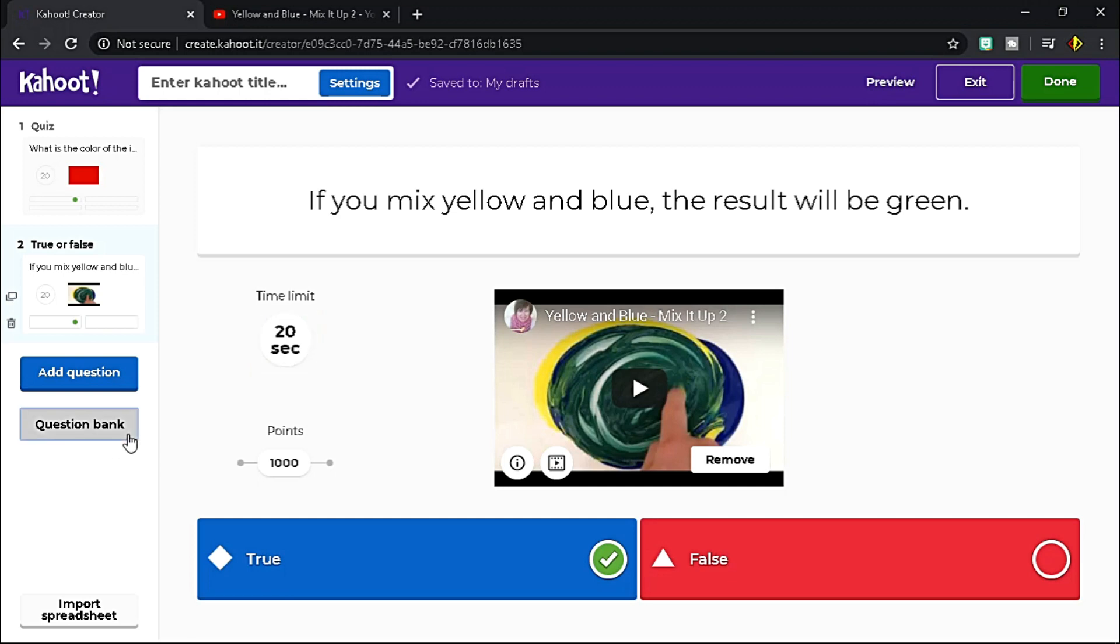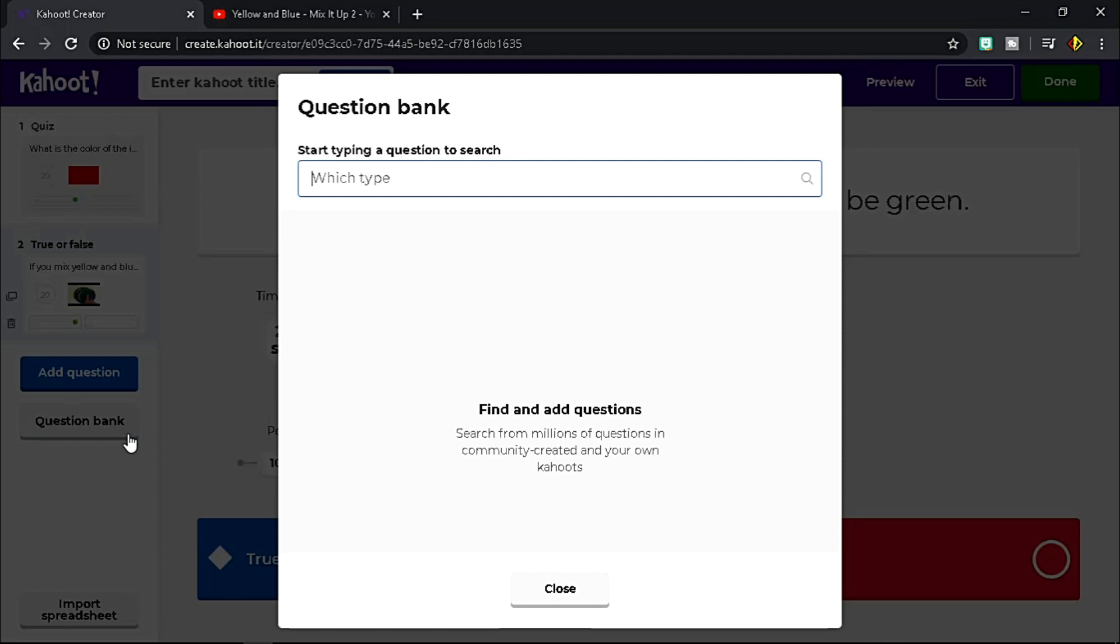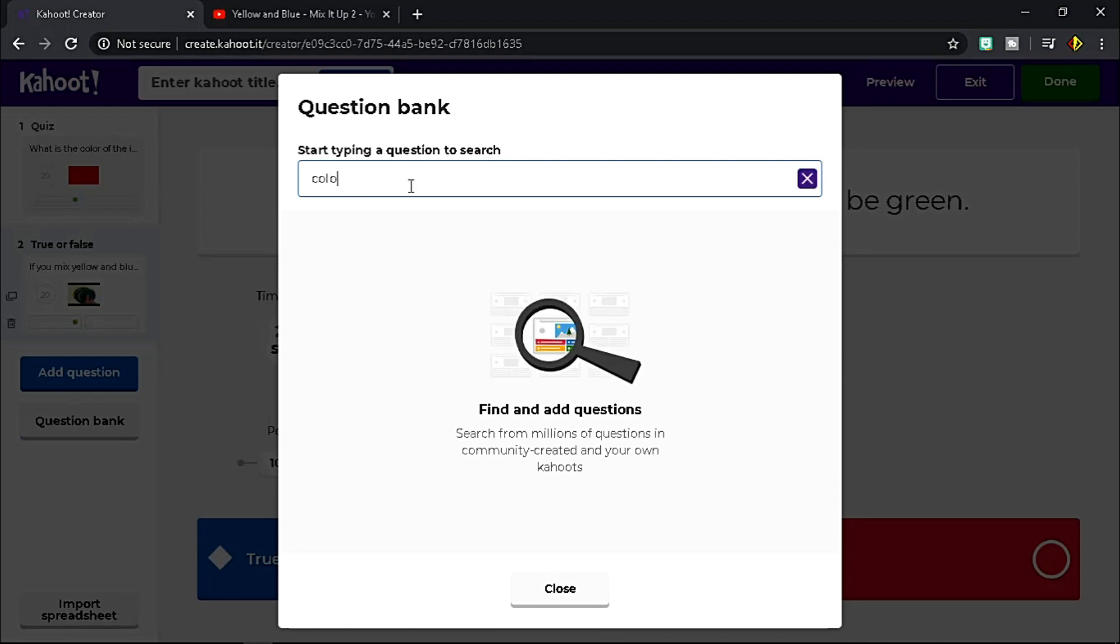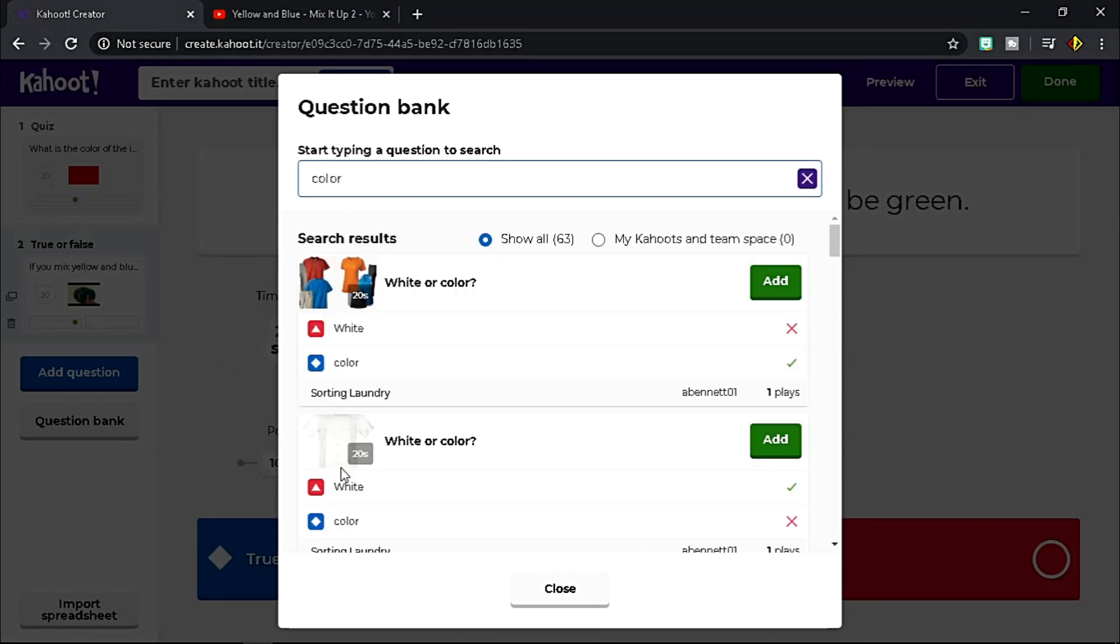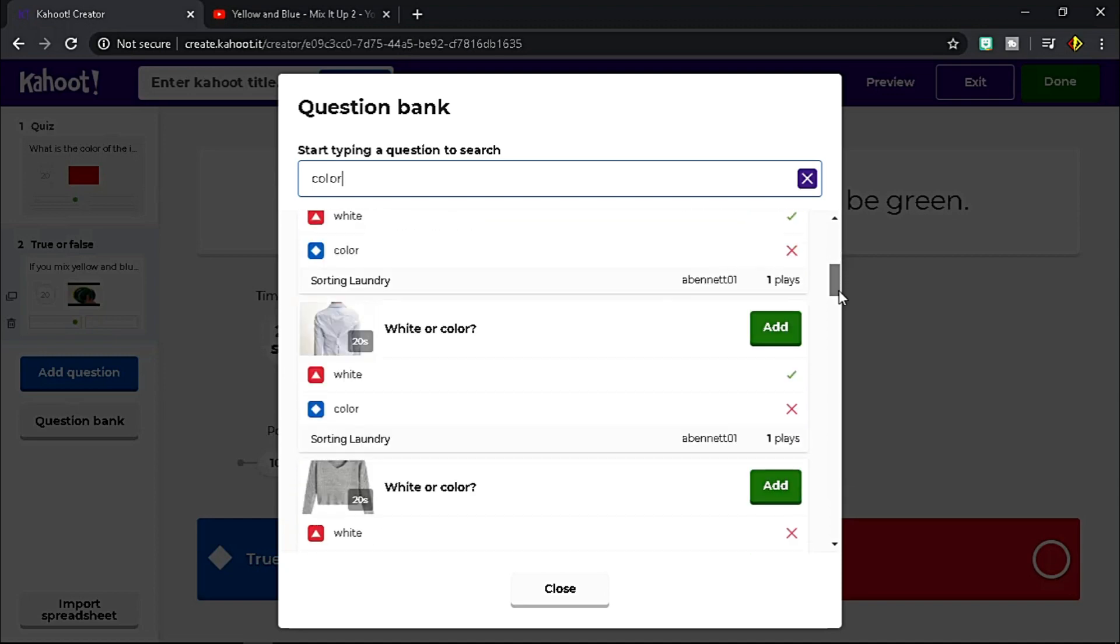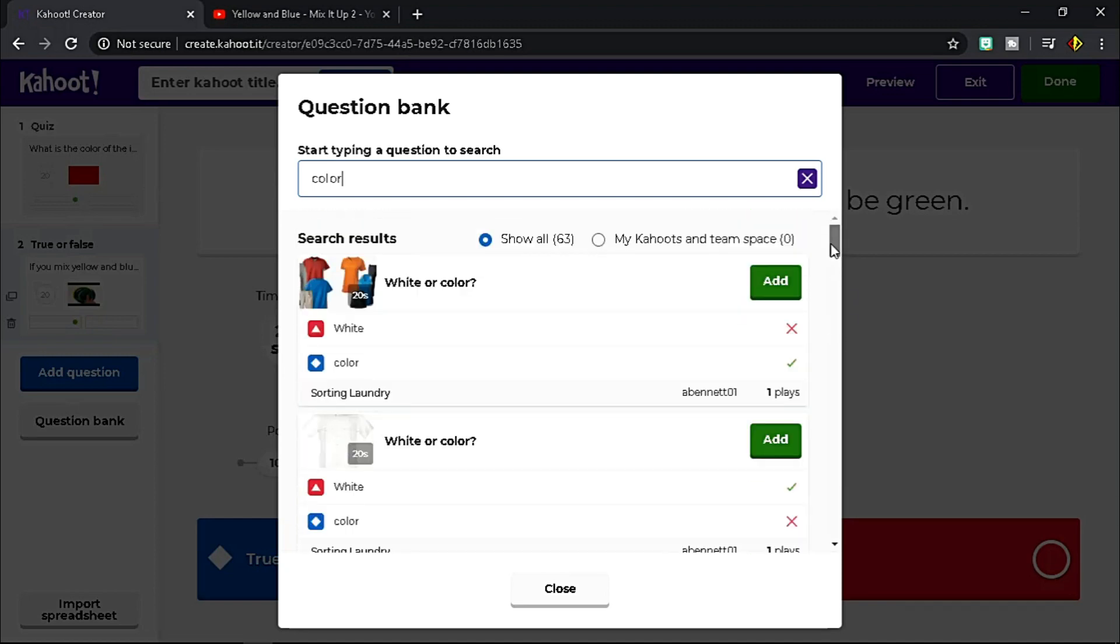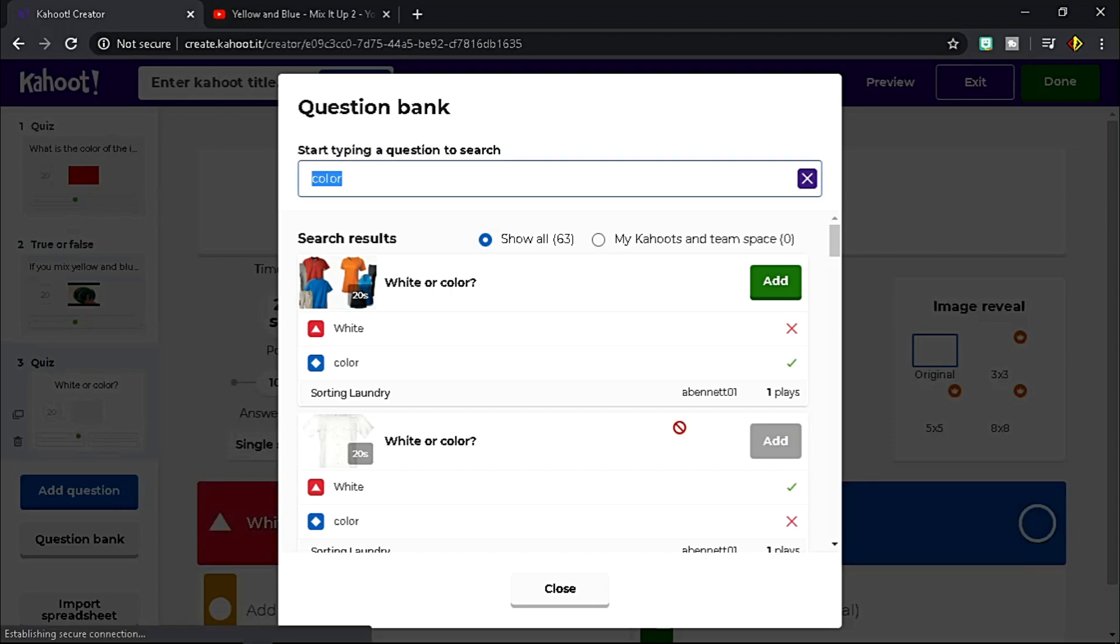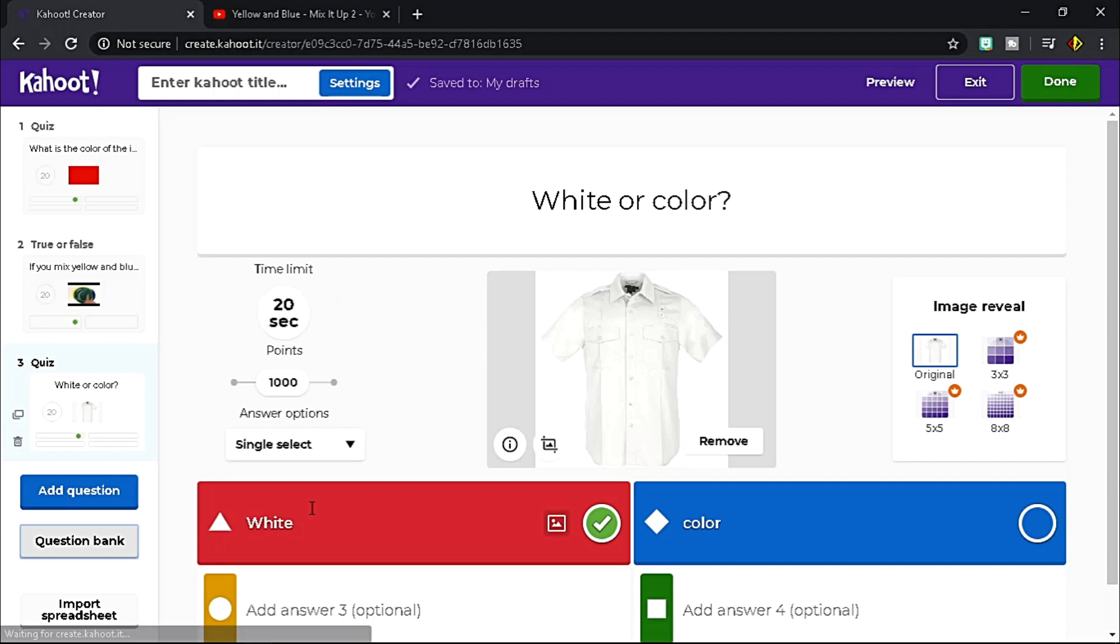Once it is clicked, type the question or topic here, then all the related questions will be listed below. To grab or get a certain question, click Add, and it will automatically add to your set of questions.